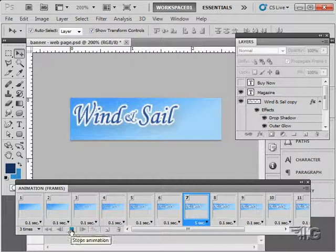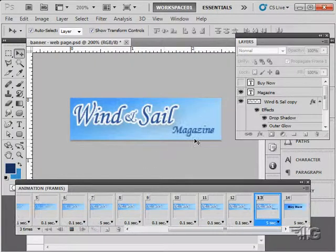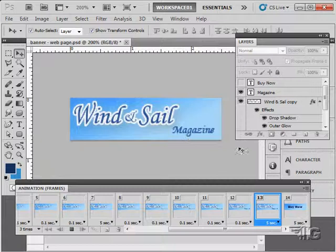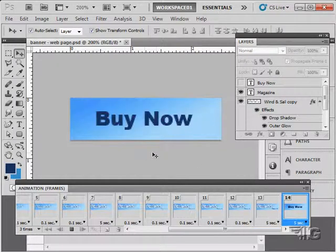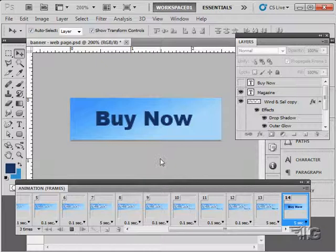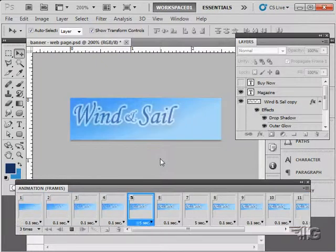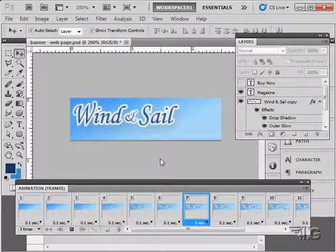There we go. Fade up our first title. Holds for five seconds. It's then going to fade up magazine. It will hold for five seconds there. It will then just switch to the next frame. Just like that. Hold for five seconds. And then it will go back and repeat the whole thing.